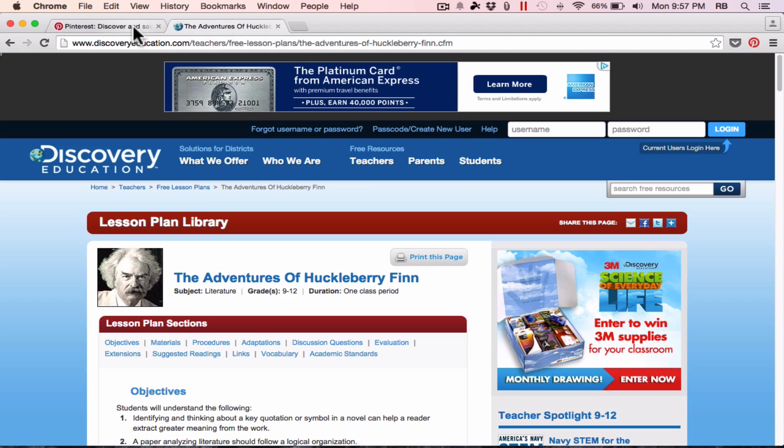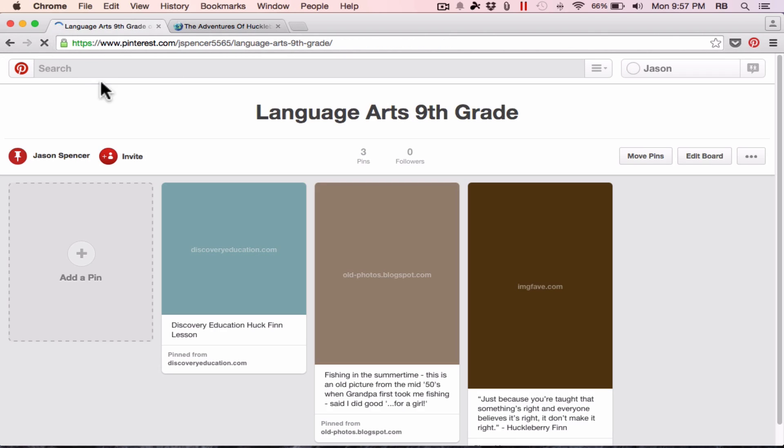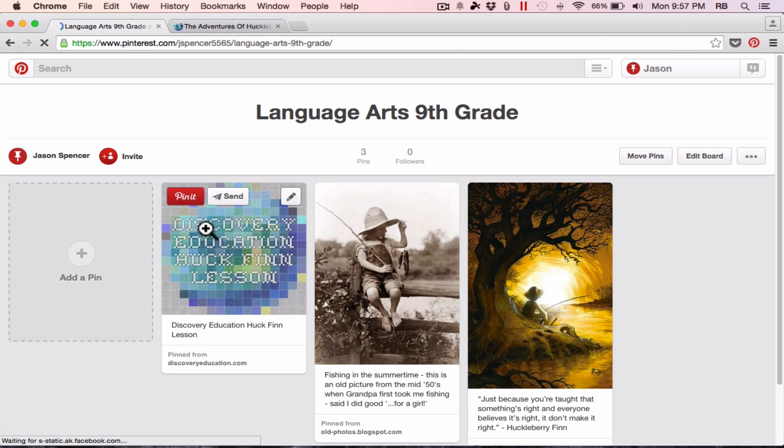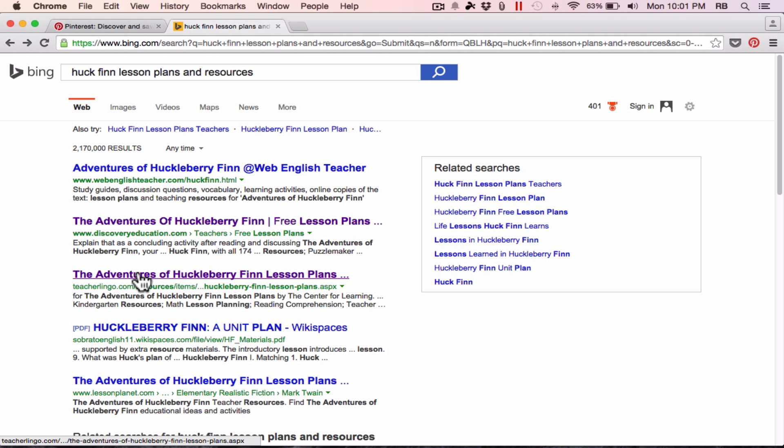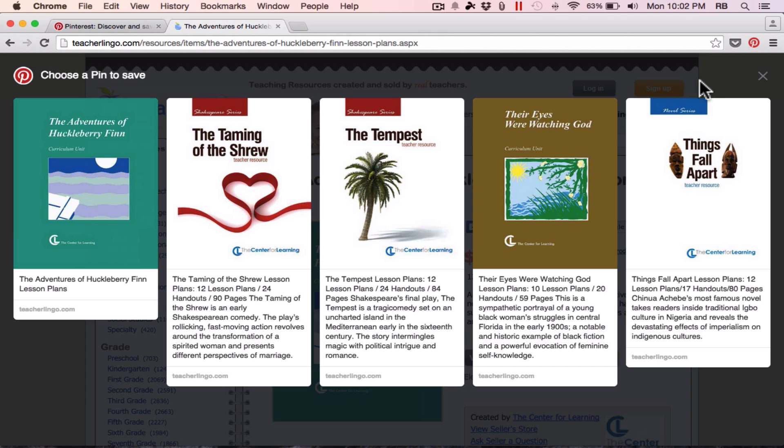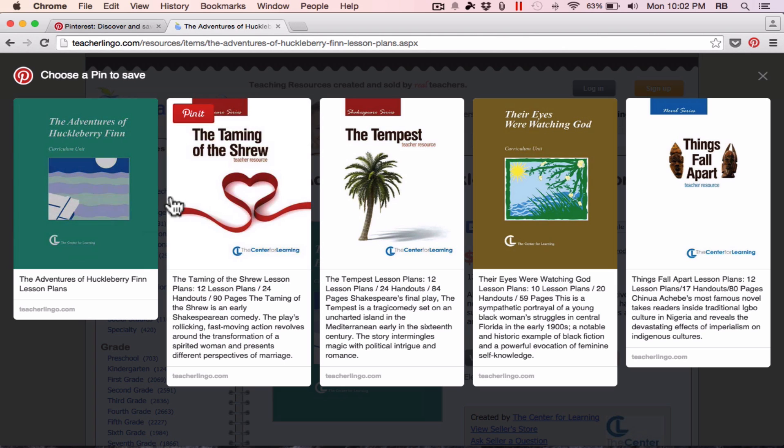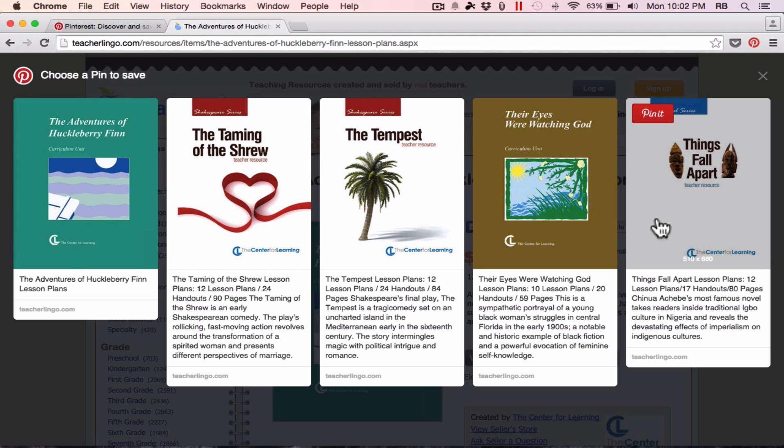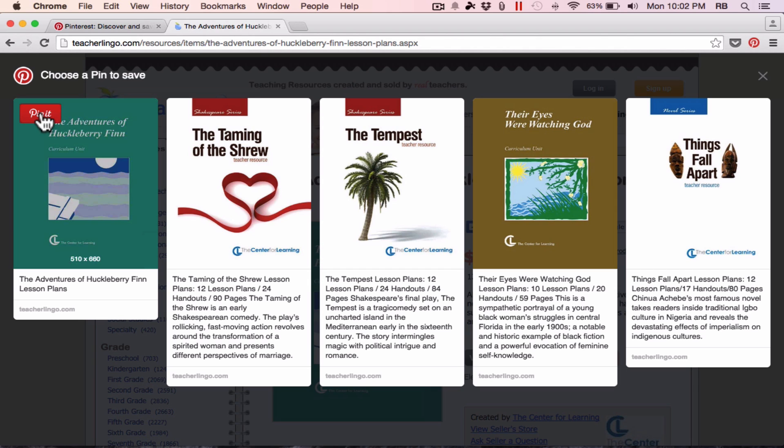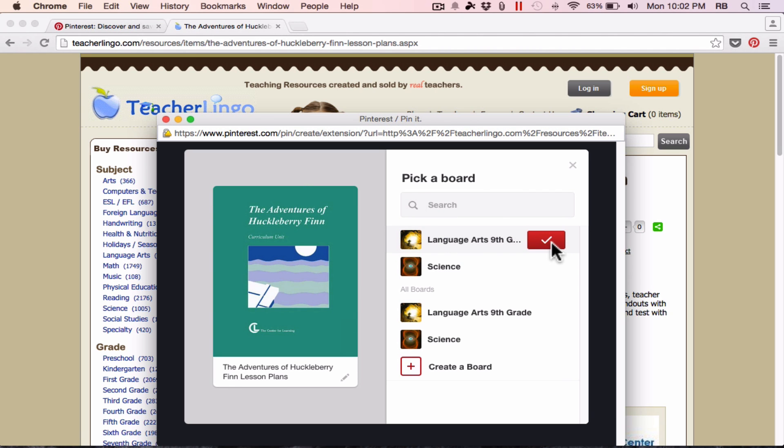So now if I go back to my Pinterest account, this is my Language Arts board, and I can refresh the page, and you'll see that now I have a new pin. Here's another example. I could click on this link, and I could pin what I find there. Now in this case, Pinterest found and identified five different things on the page that are pinnable. It found the one that I was most interested in, and I'll pin that, and I'll add that to my Language Arts pin board.